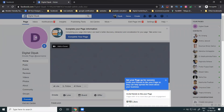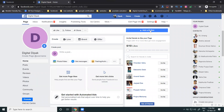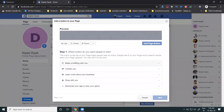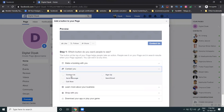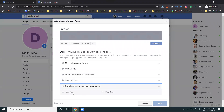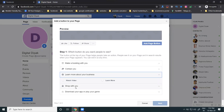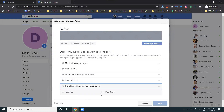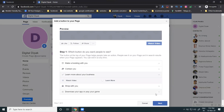I'm skipping the profile picture for now since I don't have an image ready to add. After creating the page, the important feature is the call-to-action button. There are a total of twelve button options in five categories: Book Now, Contact Us, Send Message, Call Now, Sign Up, Send Email, Watch Videos, Learn More, Shop Now, See Offer, Use App, and Play Game.